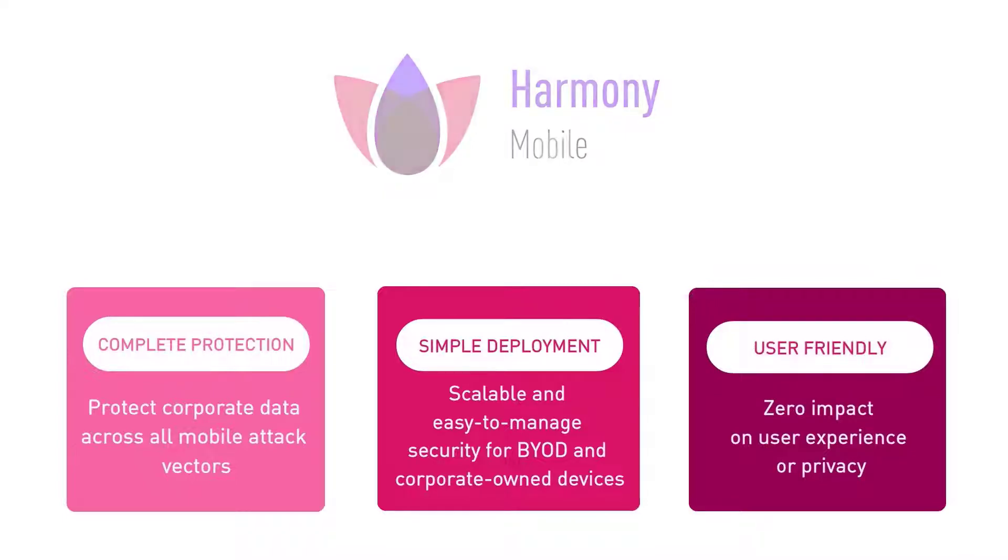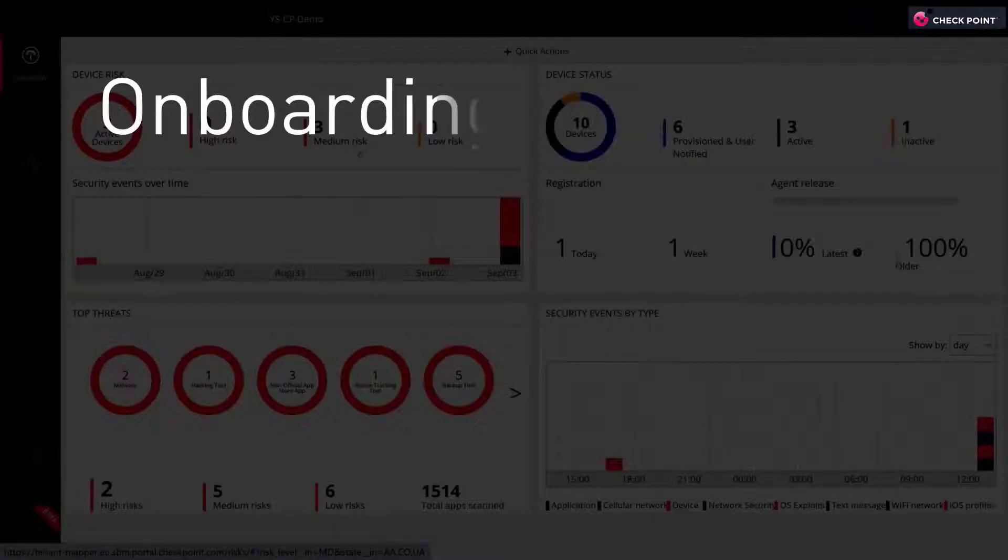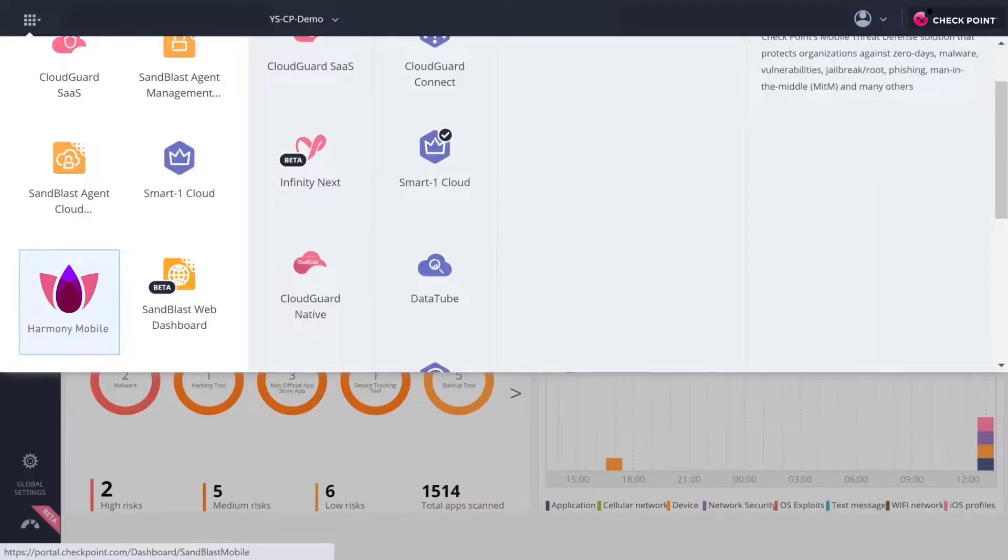So let's get started. Onboarding and Overview. Once logging into your Infinity Portal account, choose Harmony Mobile.